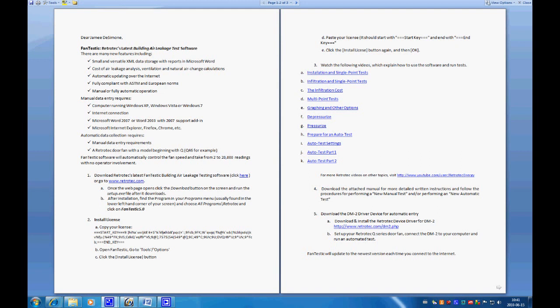When you purchase equipment, you'll get an email that tells you how to download our software program. It gives you a couple of the new features as well as what requirements you'll need on your computer, and then it'll give you a link. You can click the link or you can go to RetroCheck.com.